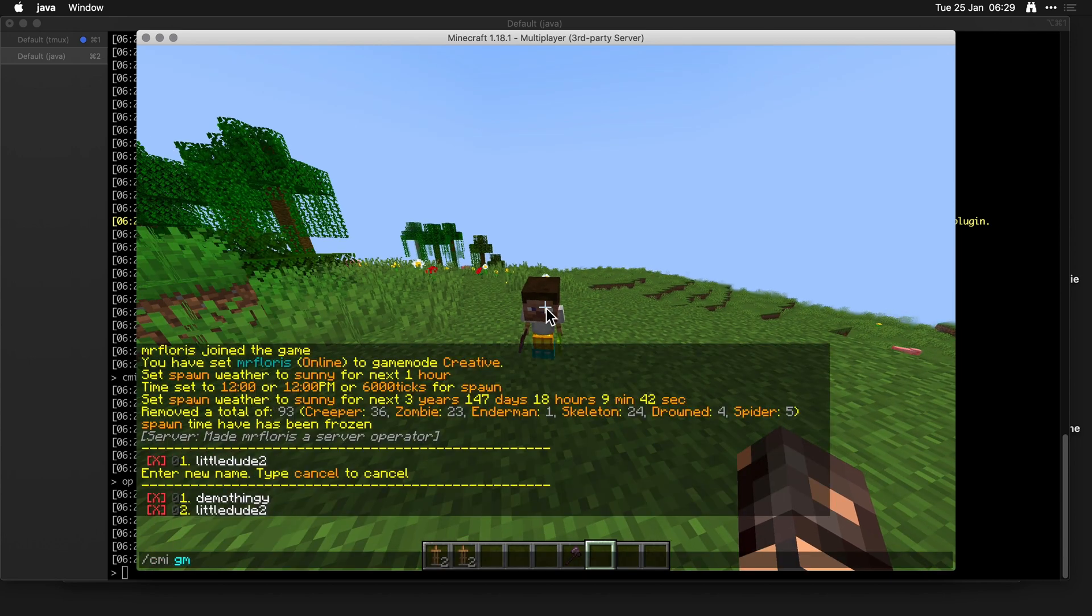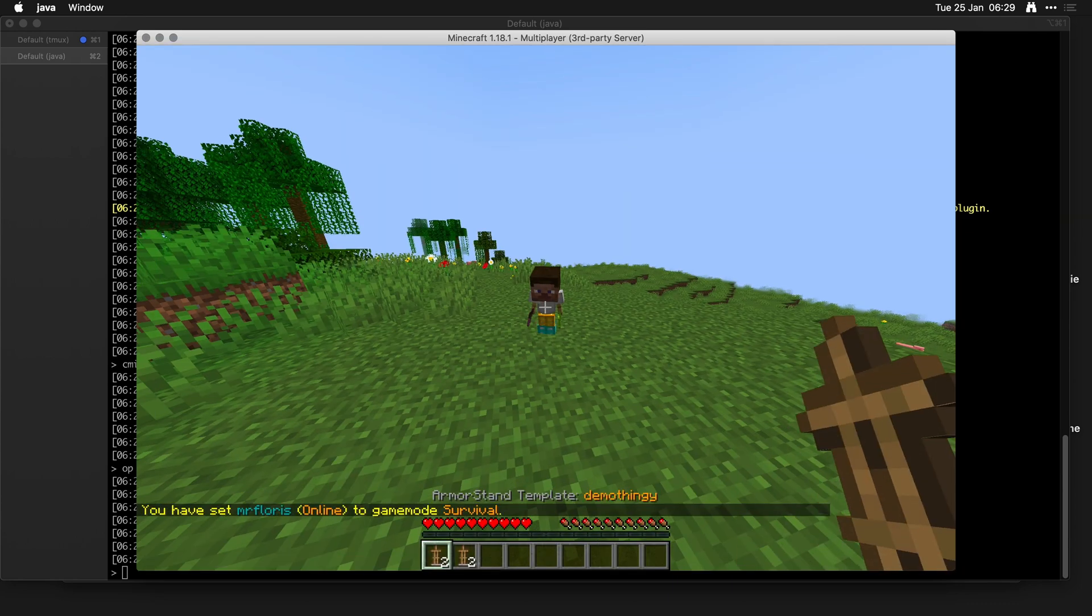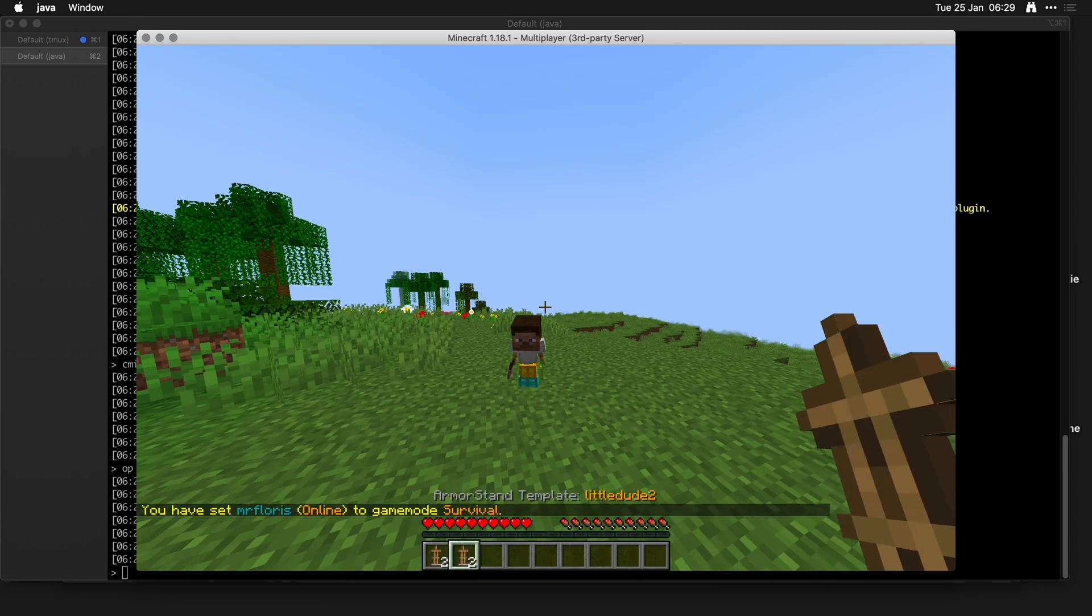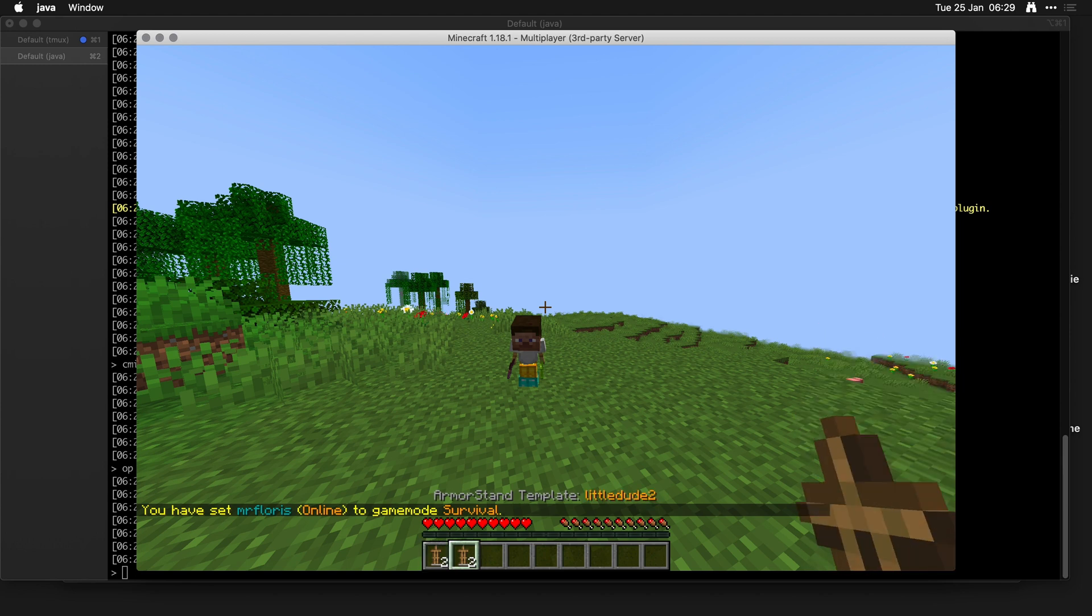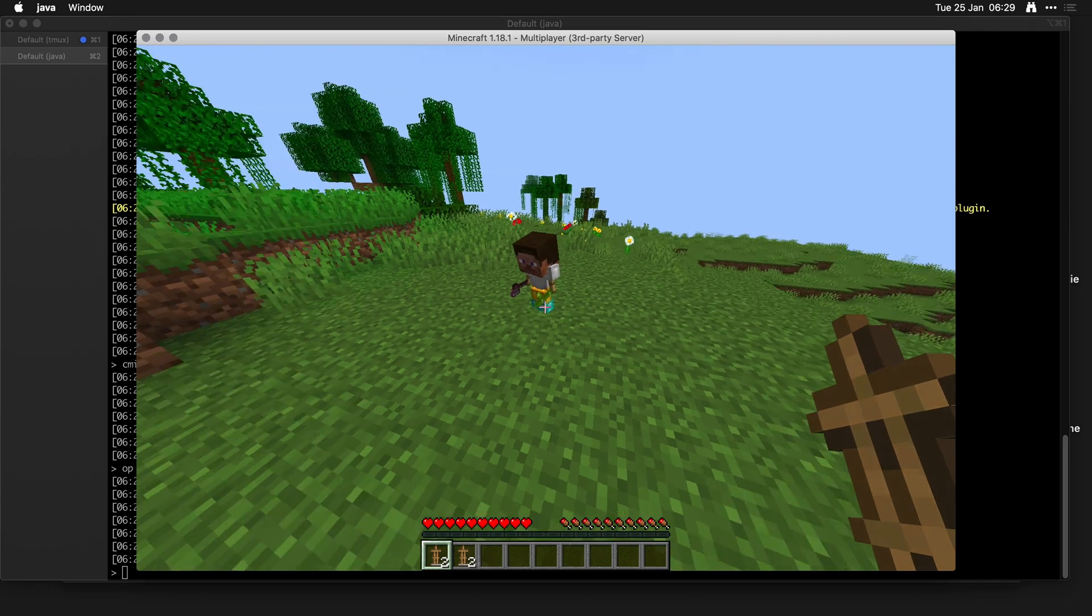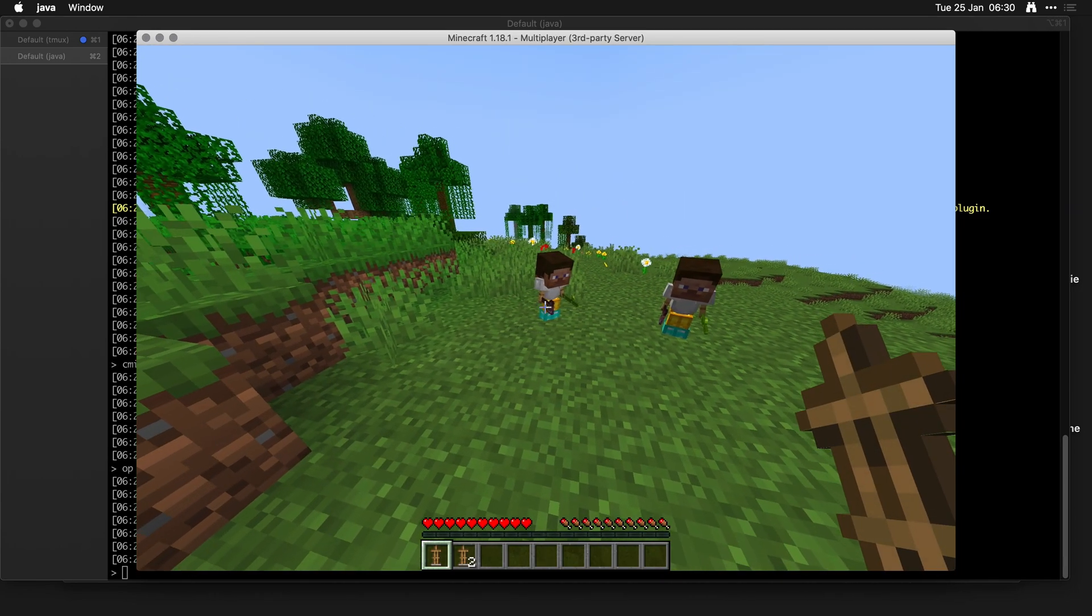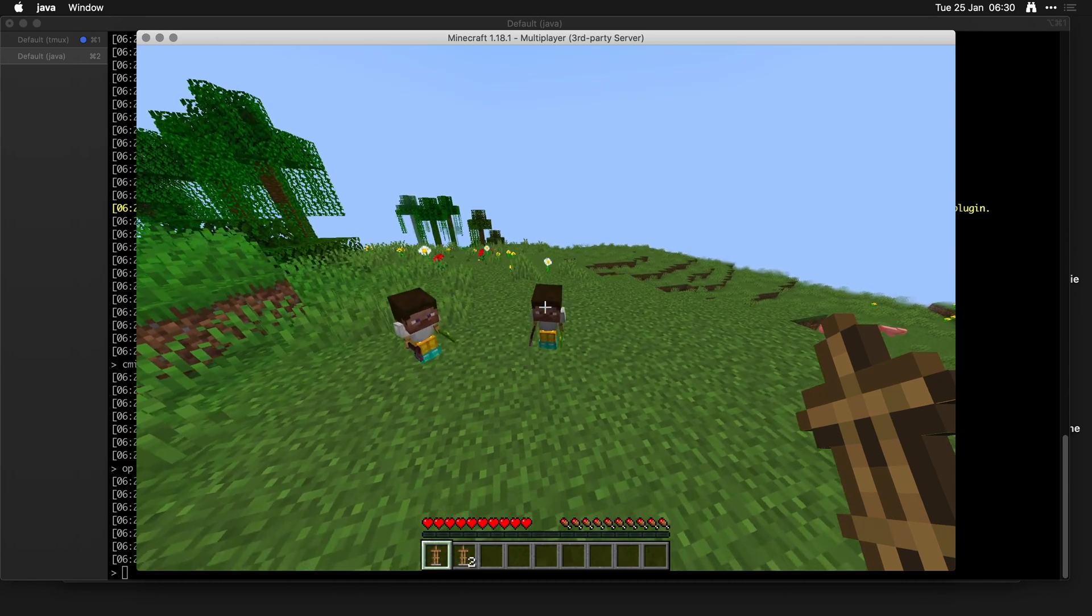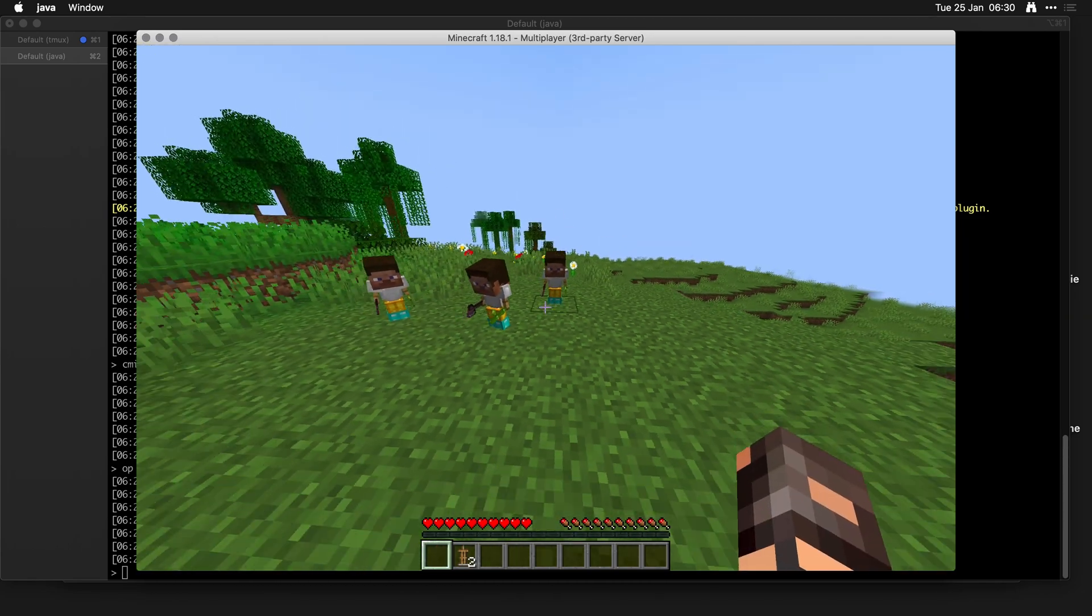As I change the hotbar position one or two, you'll see that it's either called little dudes or demo thingy. So now when I place this armor stand, it will actually use the template of this one that we saved, which is so cool.